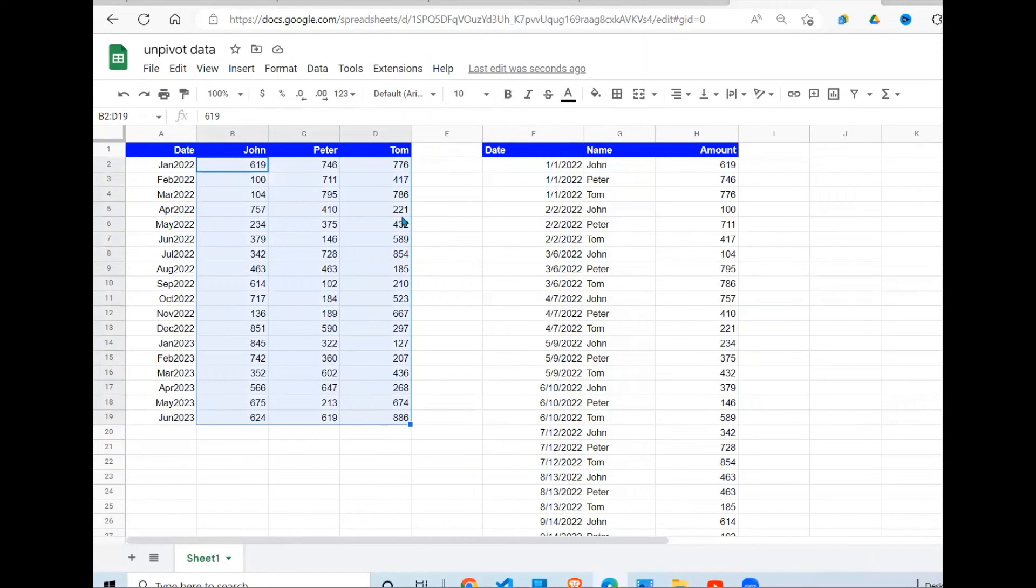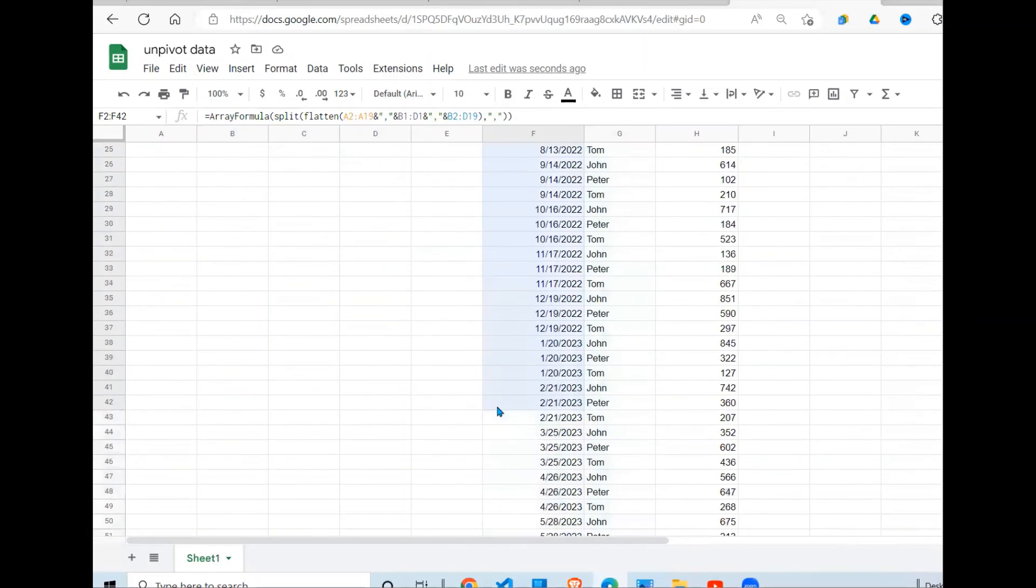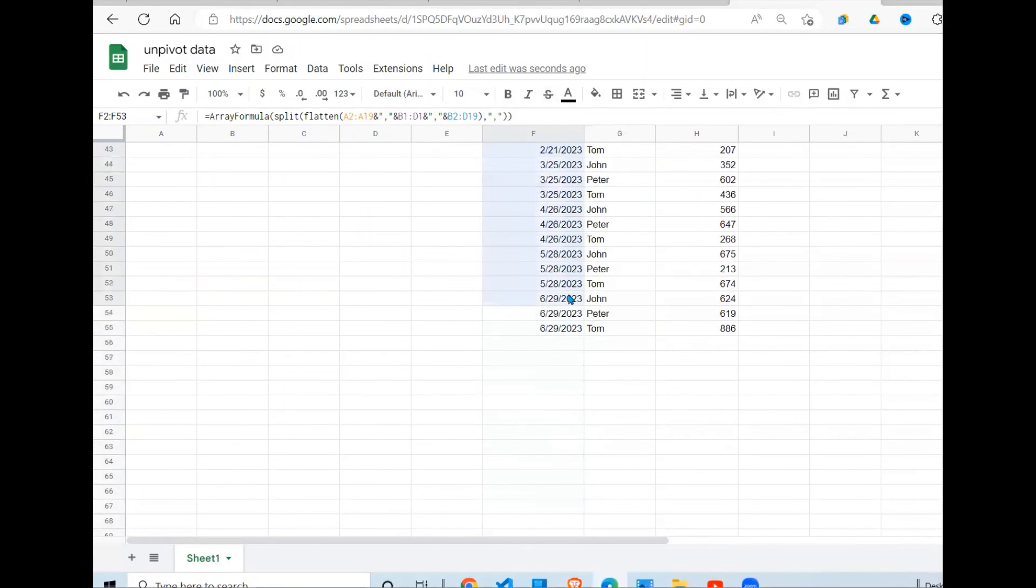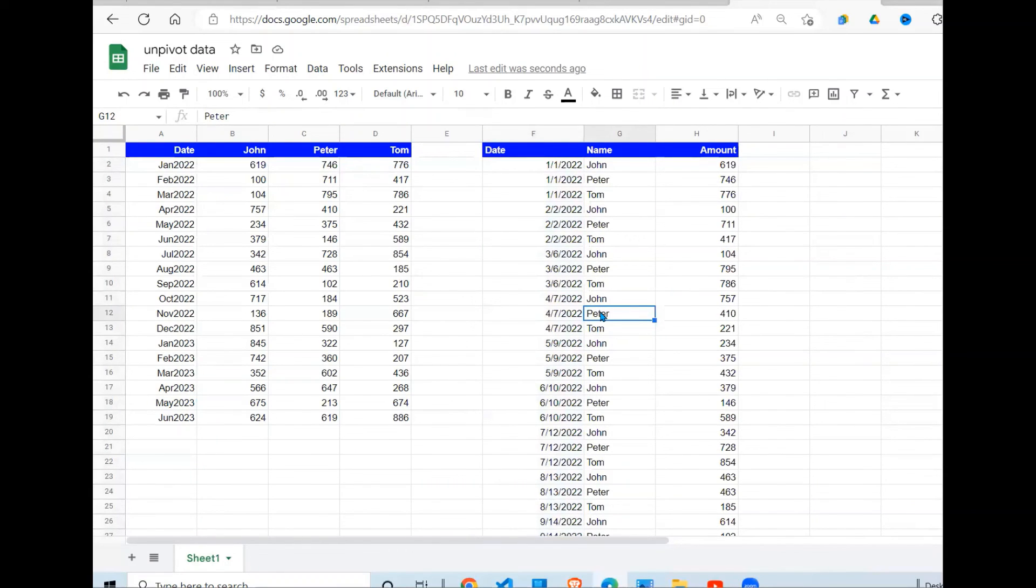If you count out, this is 54. And right here, if you count this, you also get 54. So this way you have been able to unpivot this data into this format.